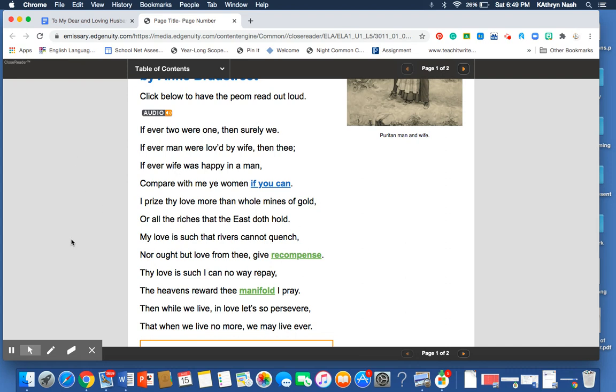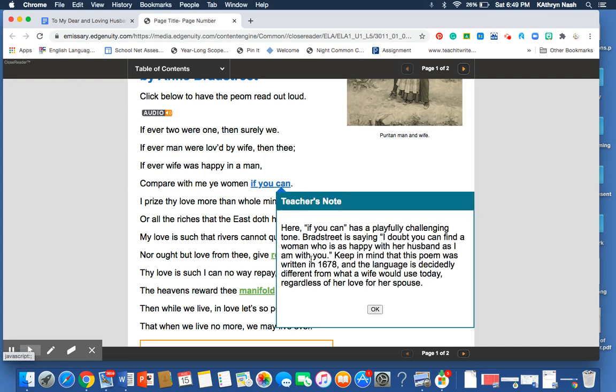And so, she says, If ever two were one, then surely we. If ever man were loved by wife, then thee. If ever wife was happy in a man, compare with me, ye women, if you can. So, she is kind of playfully challenging her husband and the readers, saying, I doubt you can find a woman who is as happy with her husband as I am with you.